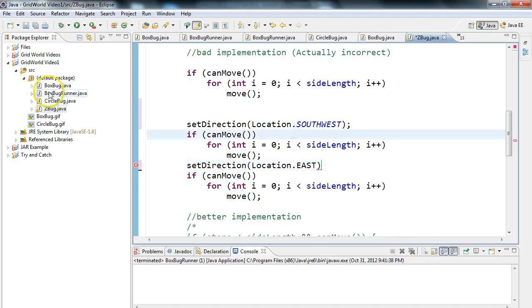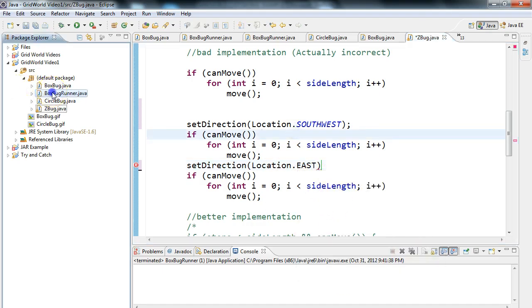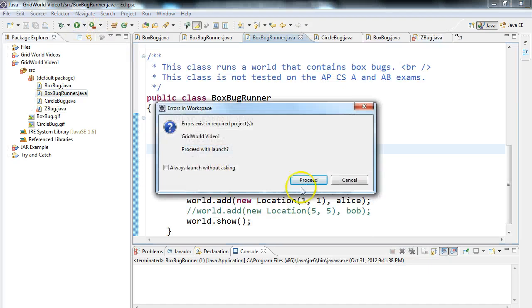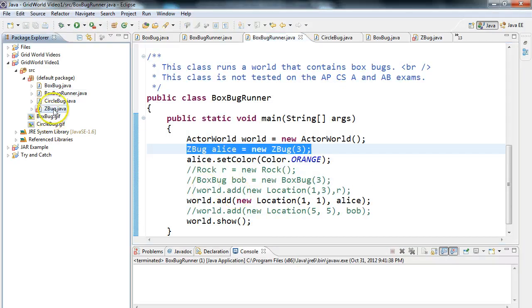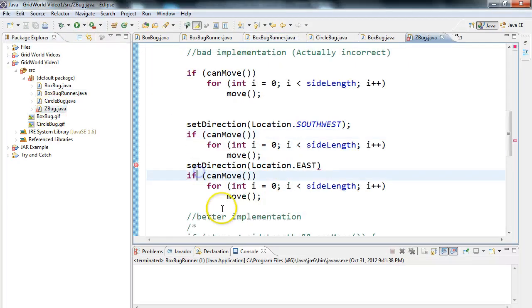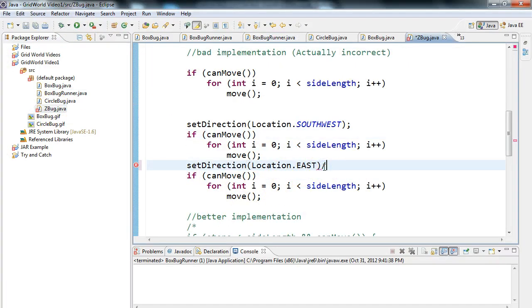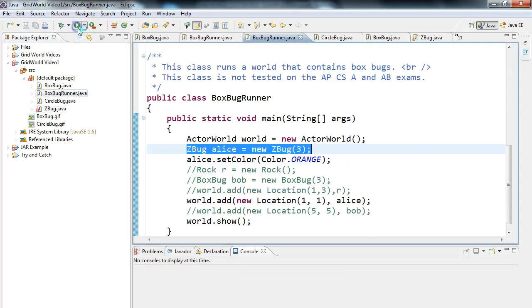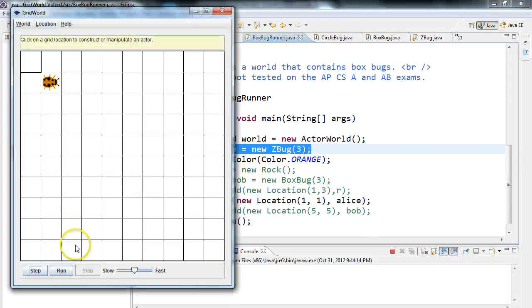So now if I come in here to my BoxBugRunner and I execute this, oh, I have an error. Where's my error? In here. What did I do wrong? Oh, semicolon. Dreaded semicolon. So now let's go back to BoxBugRunner, and I run it.